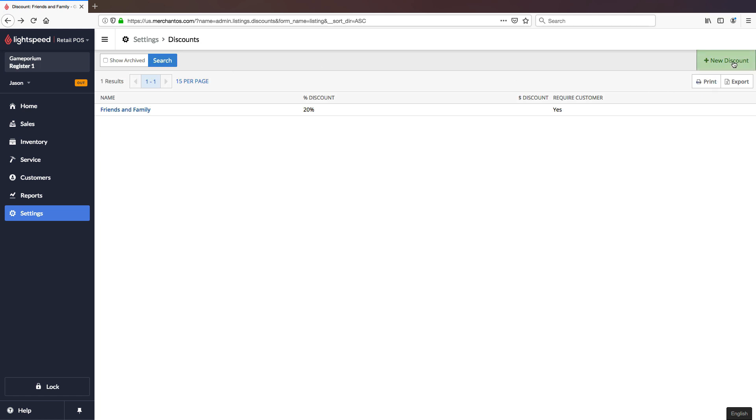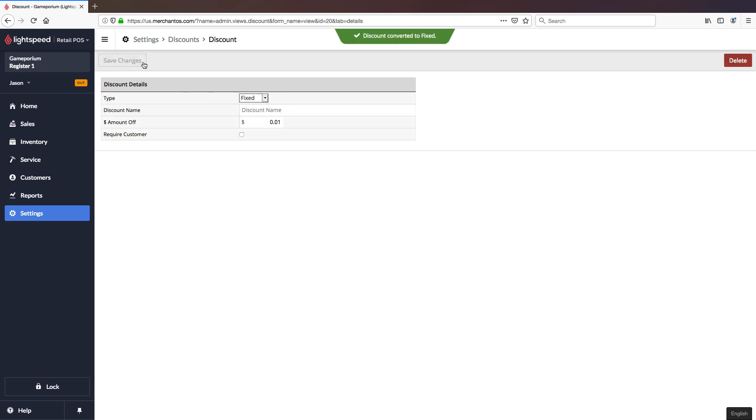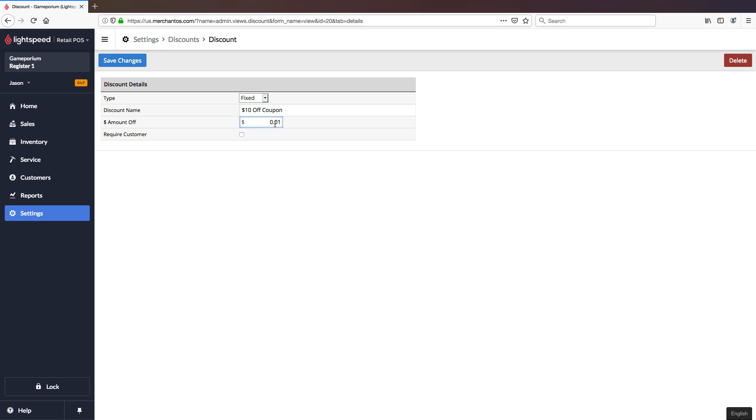Let's also create a fixed price discount so we can see what that would look like. I'll select Fixed and Save Changes so that the UI will keep up with us. And here we're going to give it a very simple name. We're going to say $10 off coupon and the amount off is going to of course be $10. And for this one we will not require a customer.